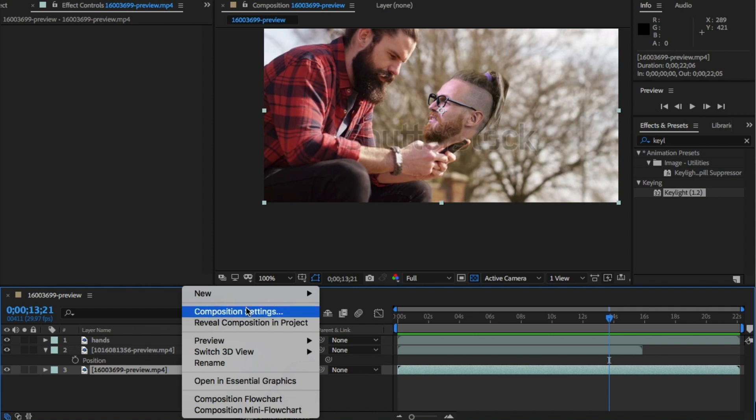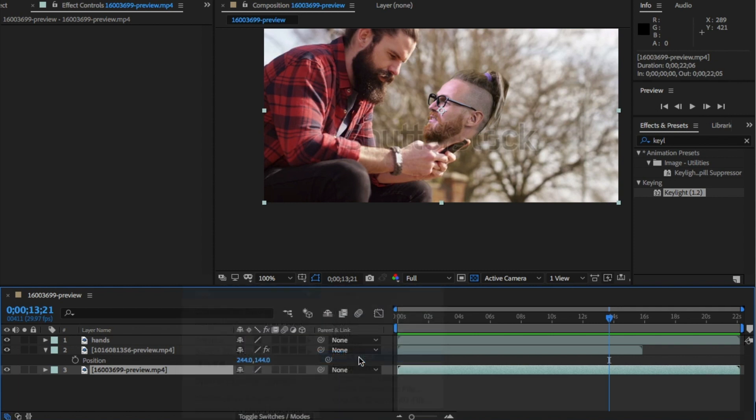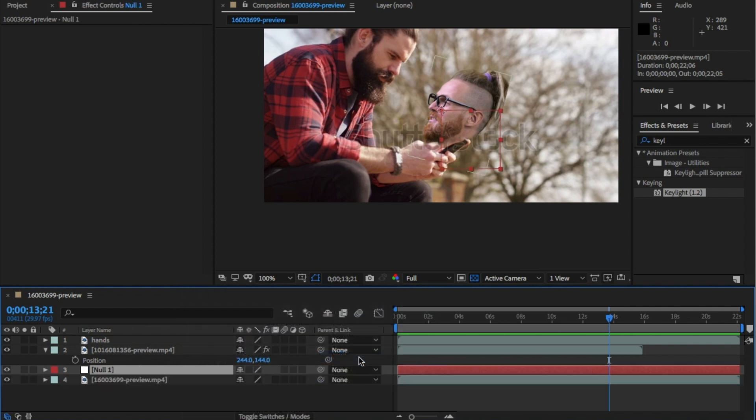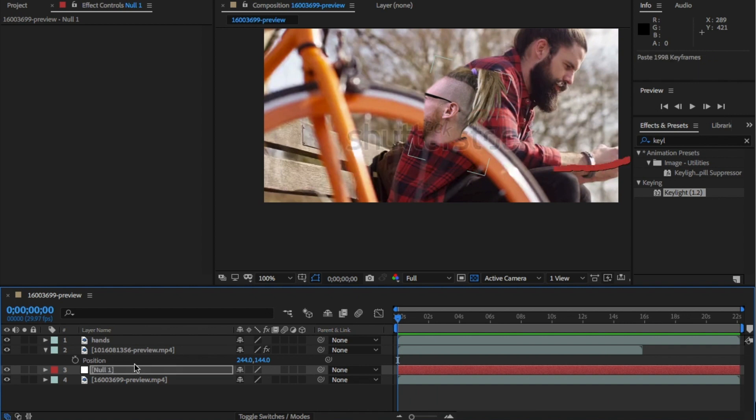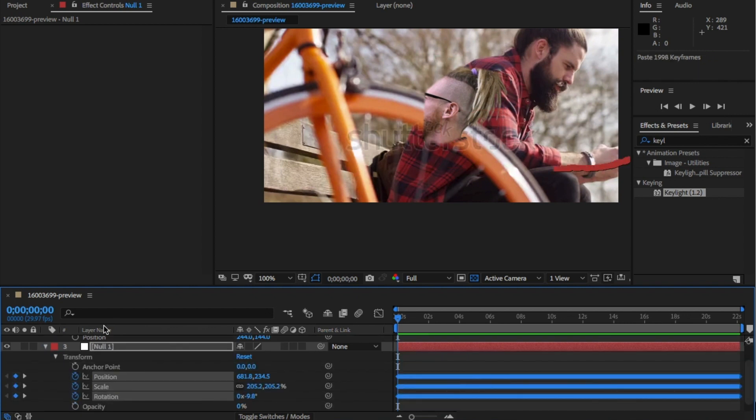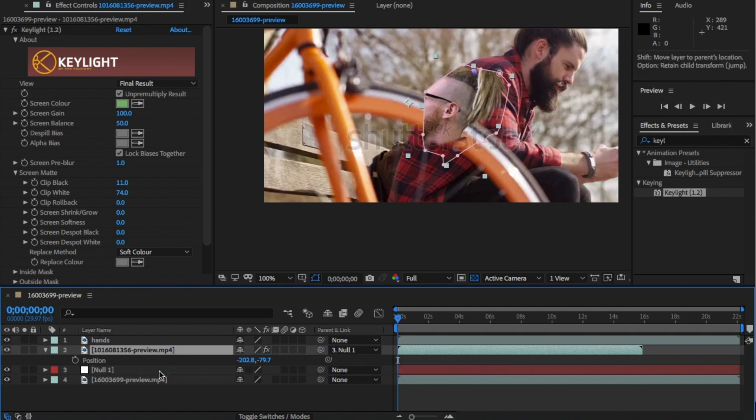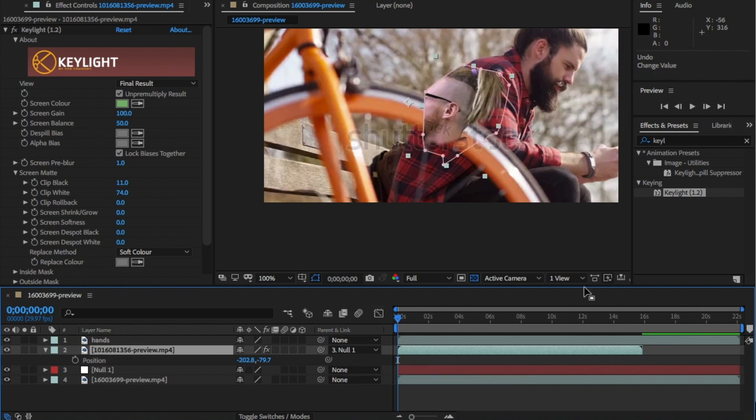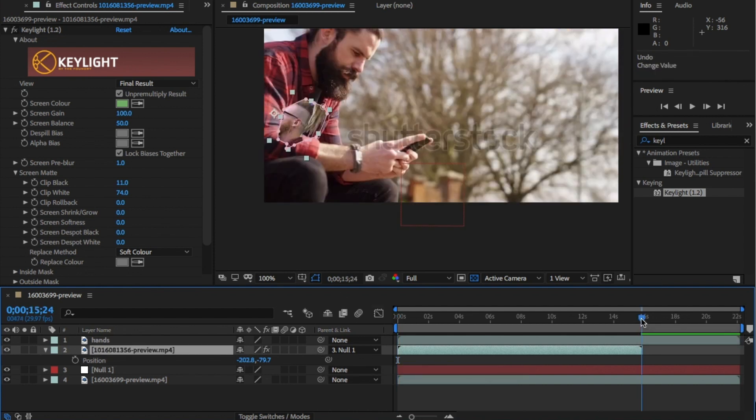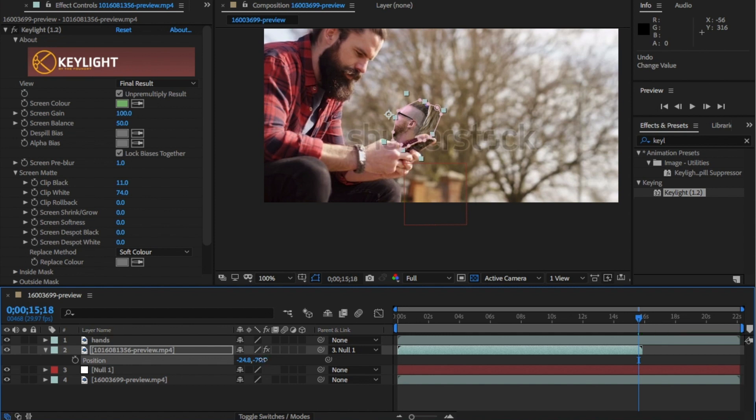Back in After Effects, right click and create a new null object. Make sure you're at the beginning and paste the transform keyframes in. Parent the face layer to this null object. It's now tracked. You might need to reposition it and scale it in. But after that, the face should be tracked, ignoring the garbage mask for now.